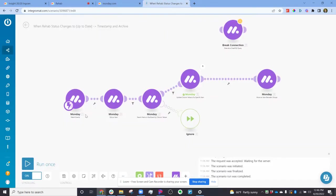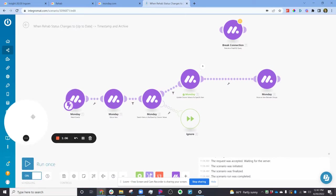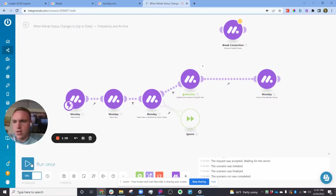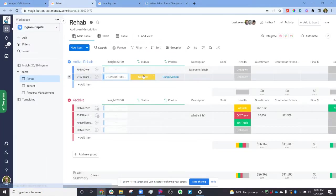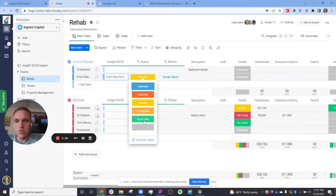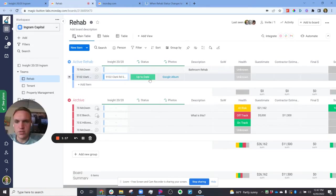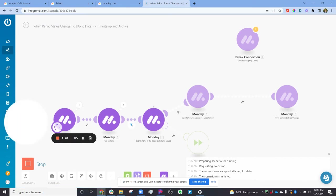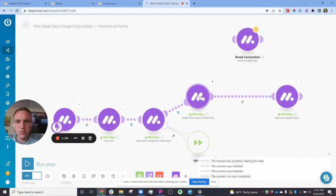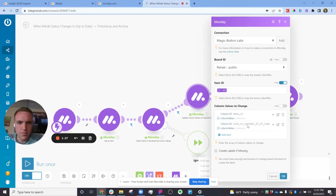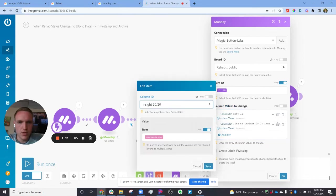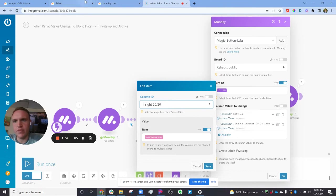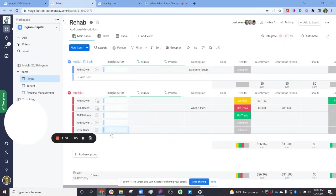So the problem I was having was I used this in Integromat to do some more complicated durations. So I'm going to run this once and show you what it normally does. What normally happens here is I have an update column values to update the connection column right down here. I have the update connection column to change it to an empty string, essentially just removing whatever connection is there.